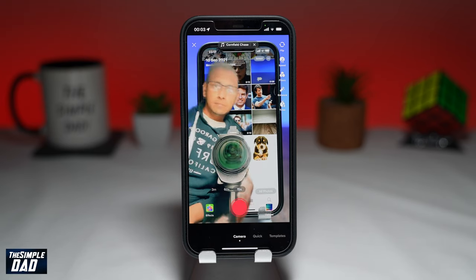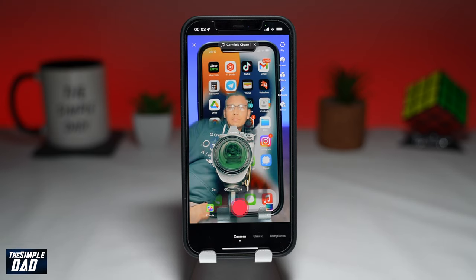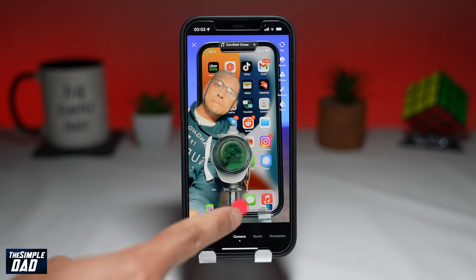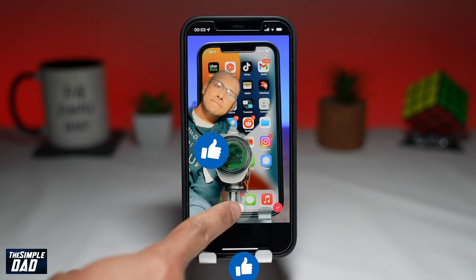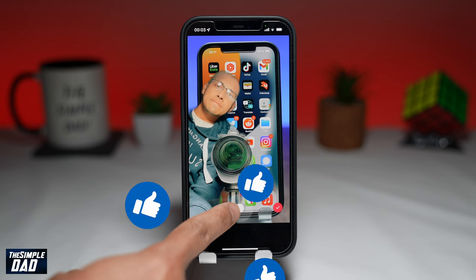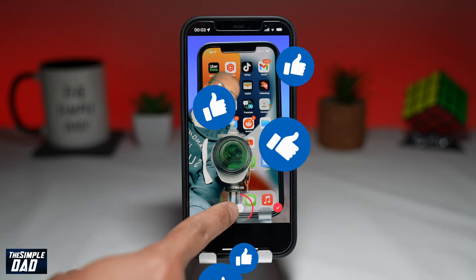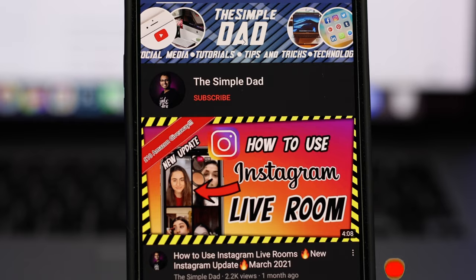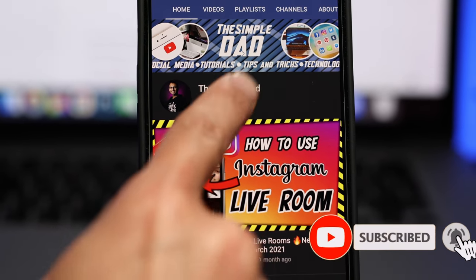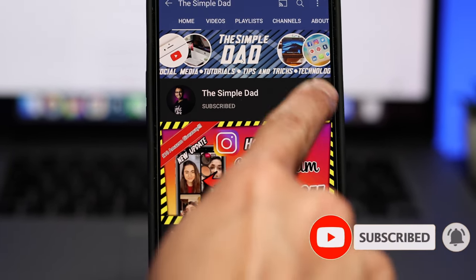And that is how to change your background to a video on your TikTok videos. If you have made it to the end of this video, then please hit the like button and most importantly, please consider subscribing to the channel for more videos like this. If you have any other questions, please let me know in the comment section down below. Thanks for watching and see you in the next one.